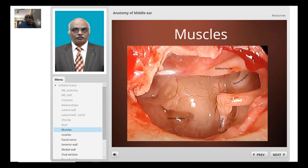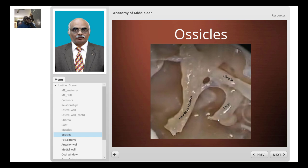The stapedius muscle and its tendon get inserted into the head of the stapes. Here you can see the head of the stapes, the long process of the incus, the oval window niche, the footplate of the stapes, the stapedius tendon, and the pyramid. This is also a photograph taken from a temporal bone dissection showing the promontory, malleus handle, incus, and the chorda tympani passing between the handle of the malleus and the incus.